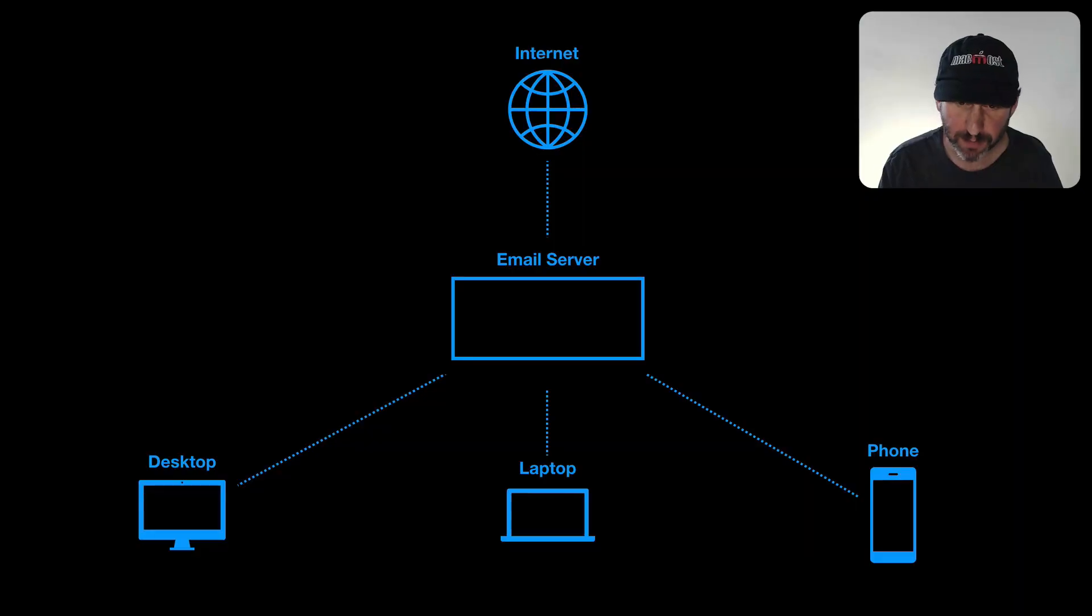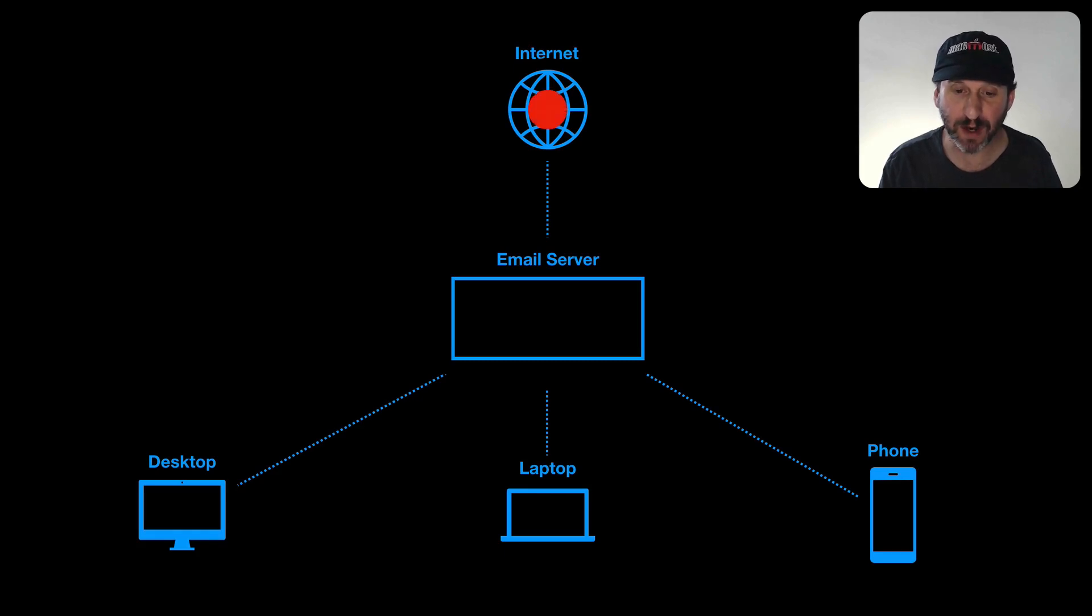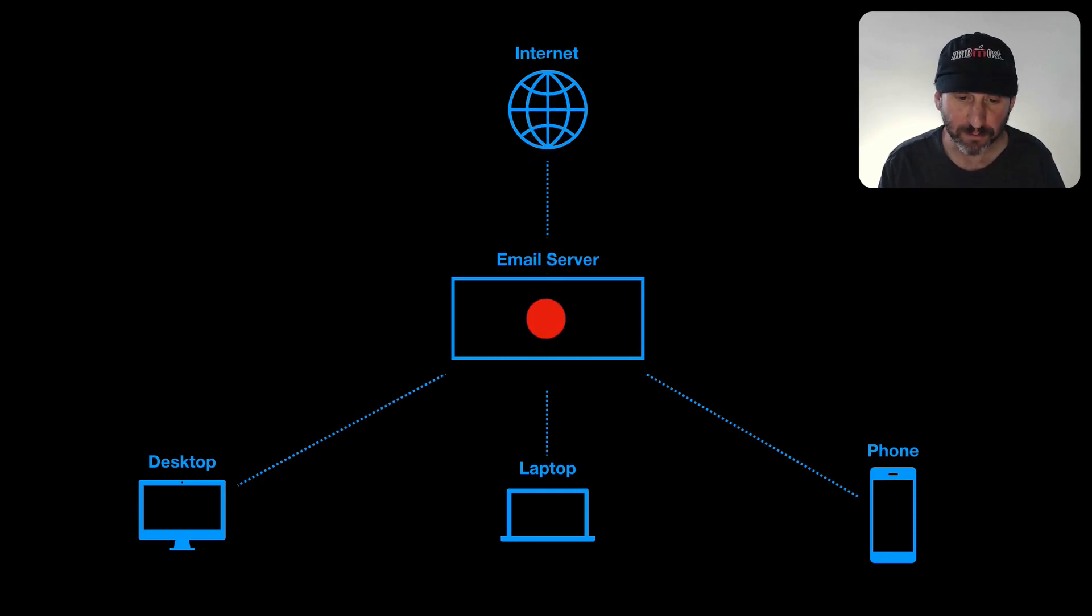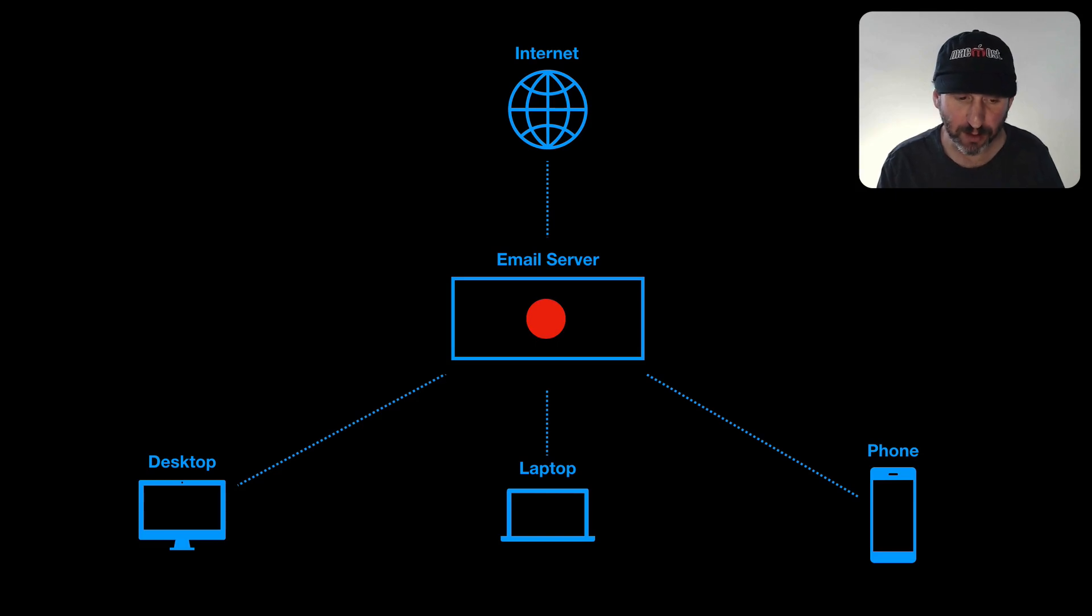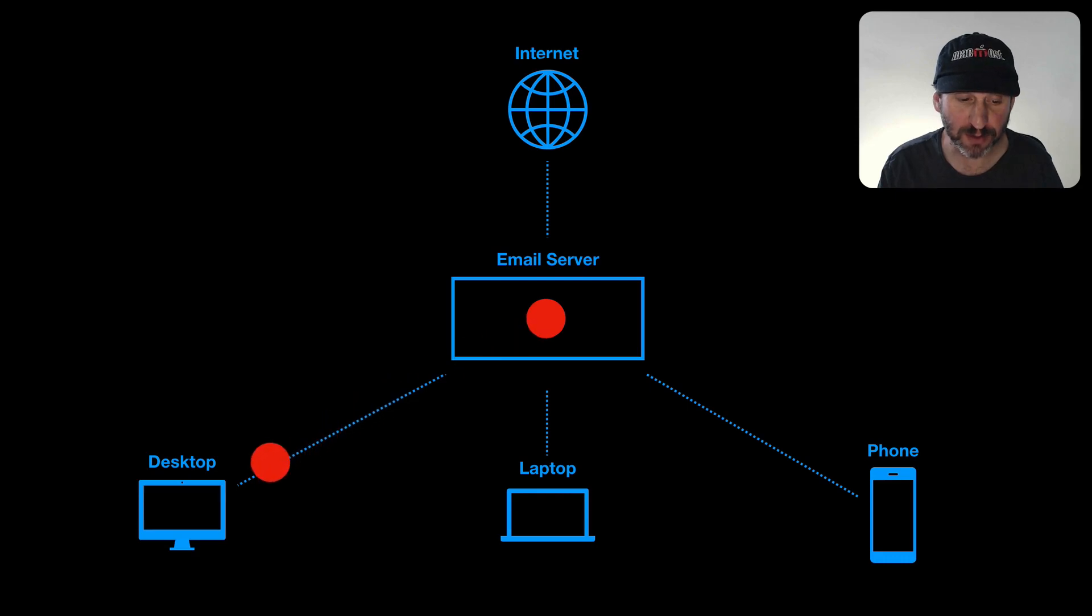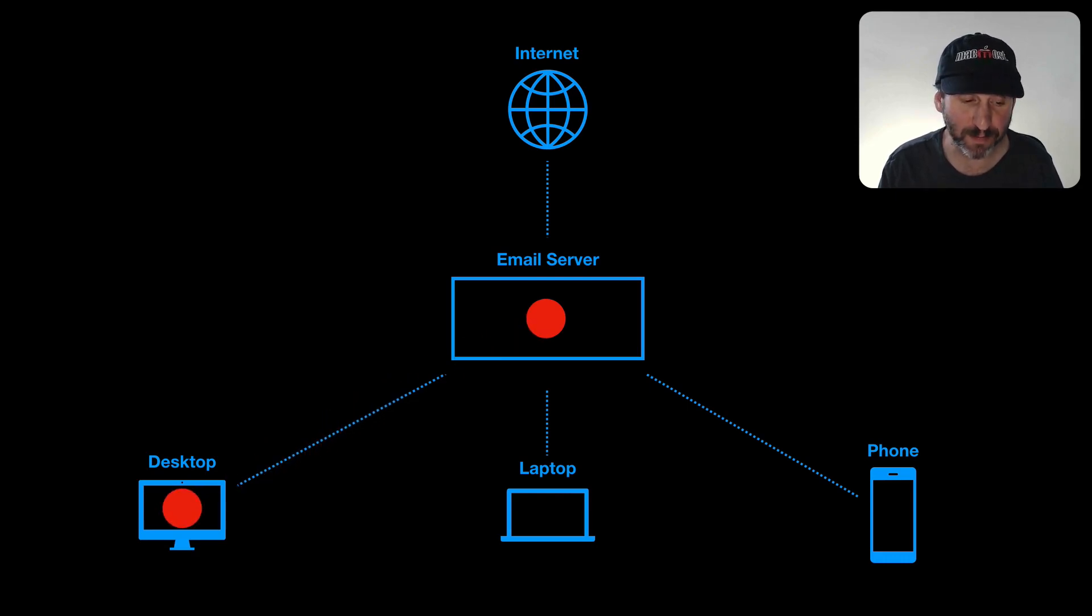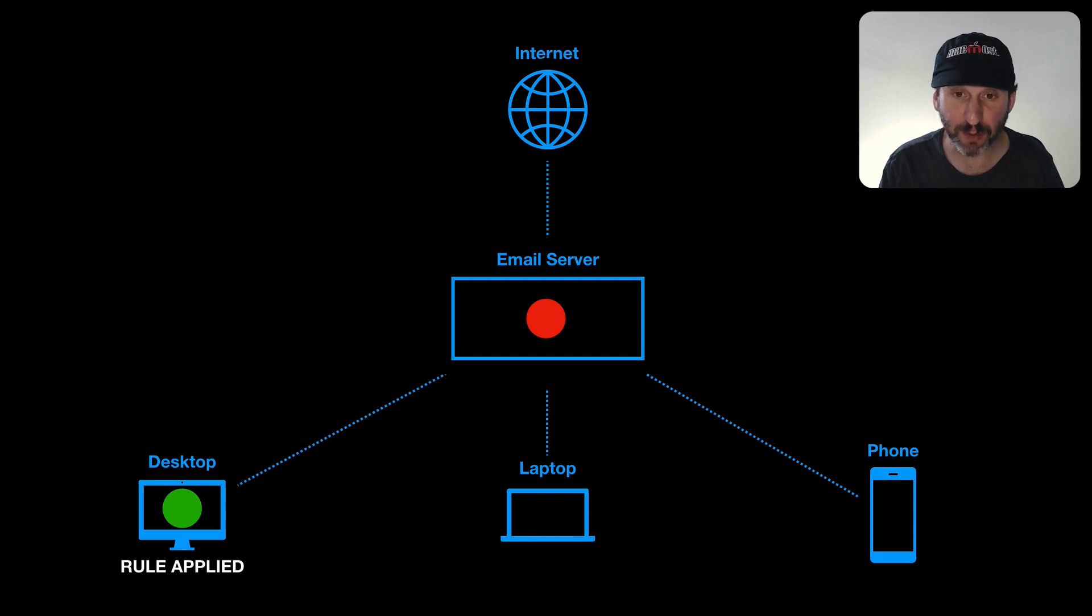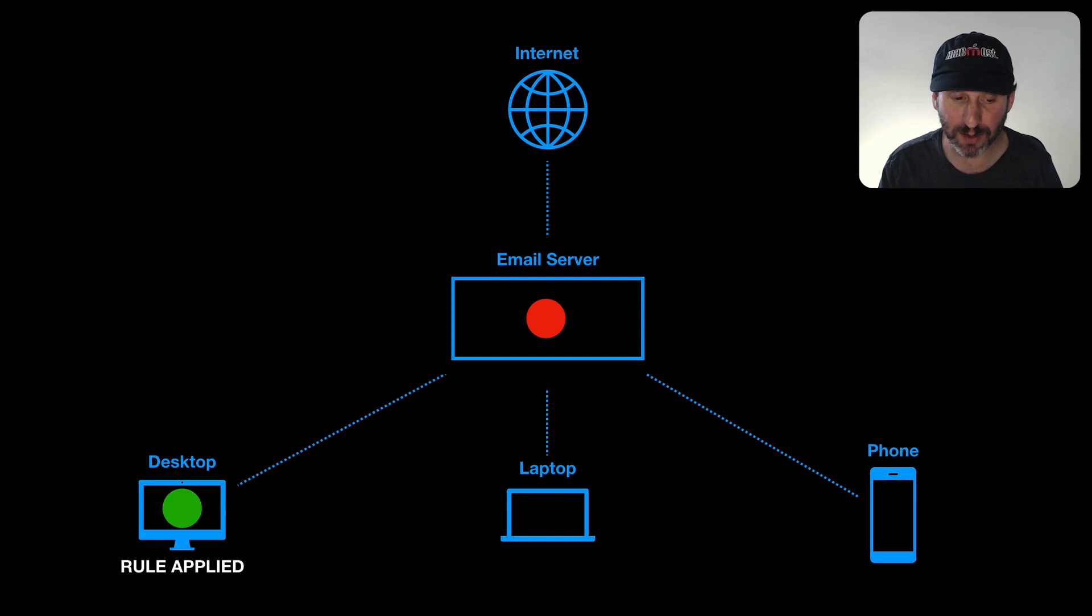So your email originates, of course, from the internet. We'll represent it with this red dot here. Then it's going to go to your email server. From there it's going to go to your computers. Now in the old days we may have had just one desktop computer. Then the email would have gone to your desktop computer and then you could have set a rule there in the Mail app. That rule would do something to that email - label it, move it to a folder, do something. It would apply that rule. That's it. It would work great.